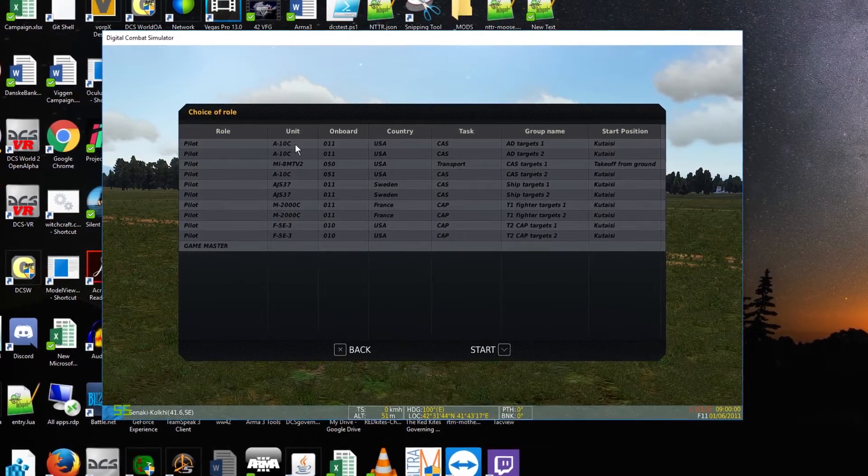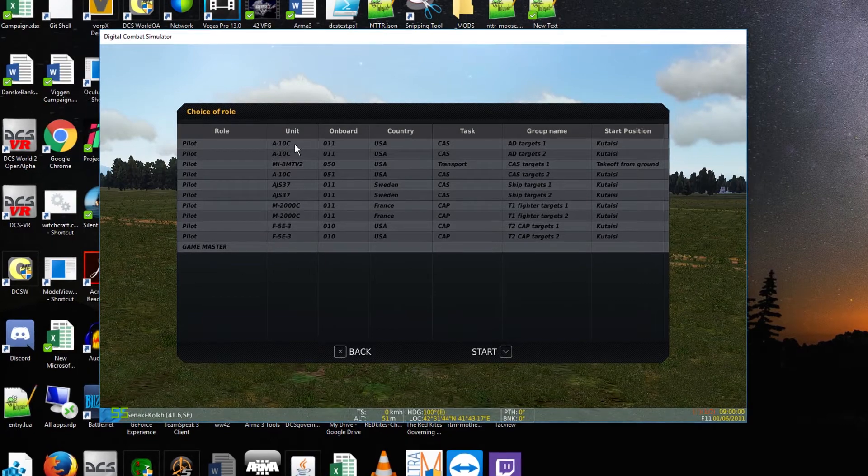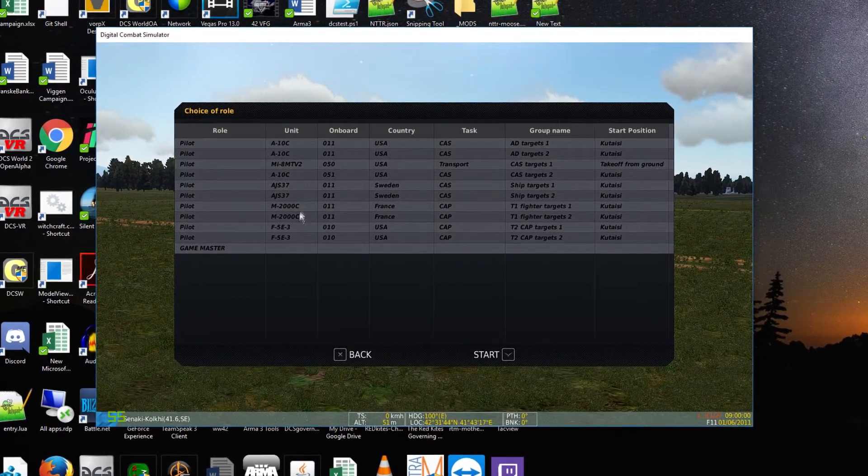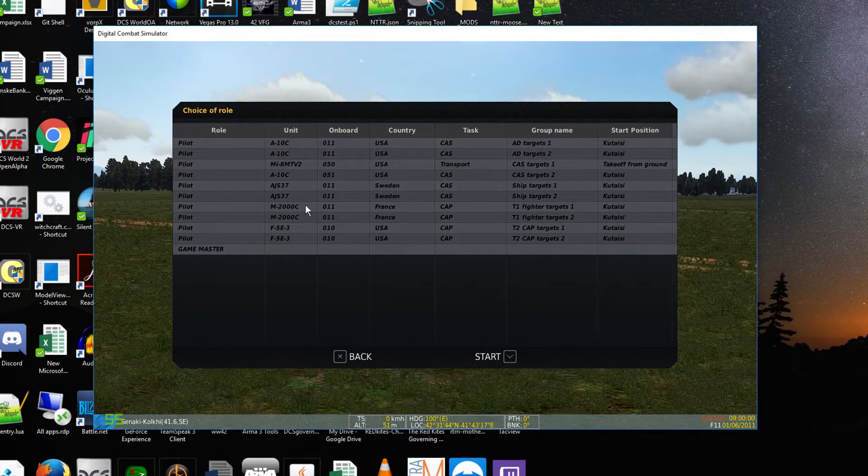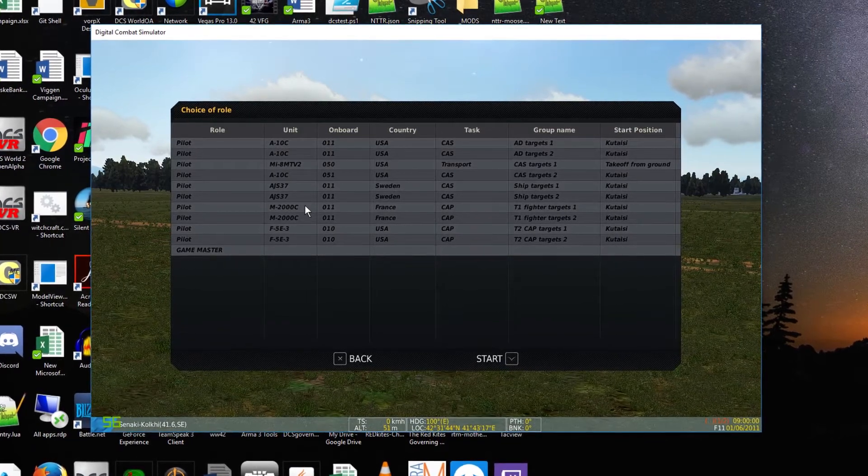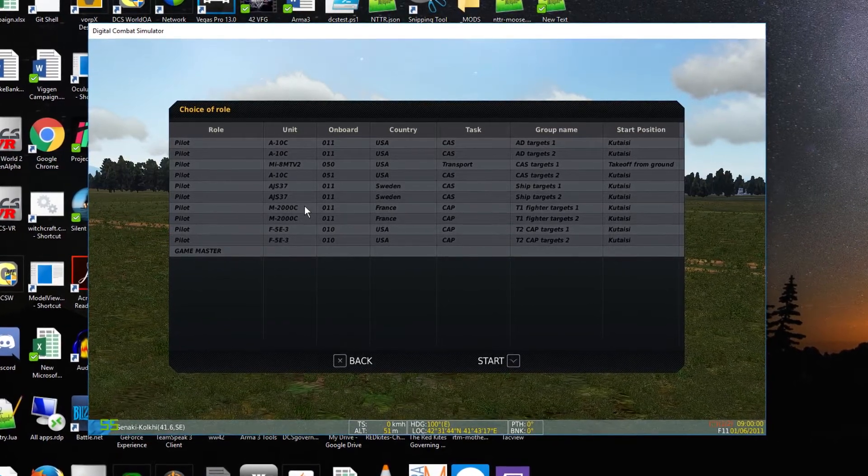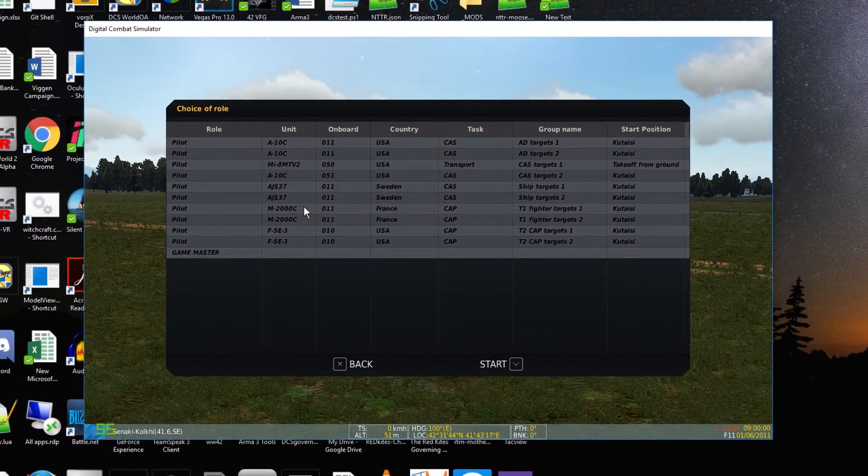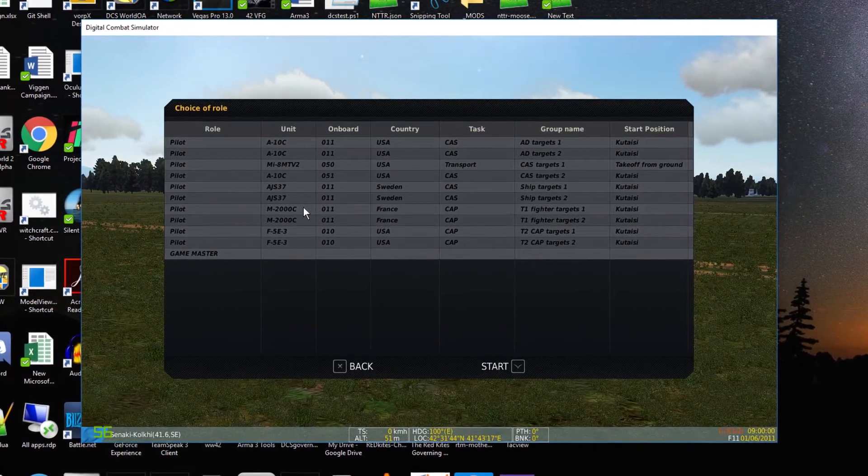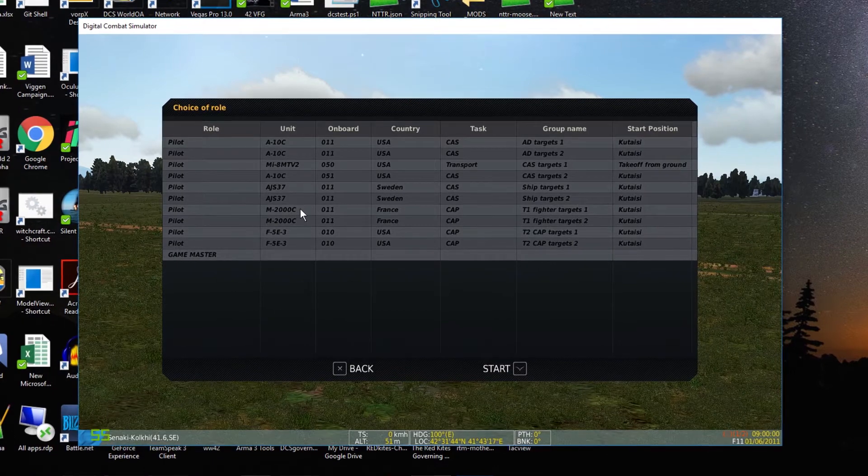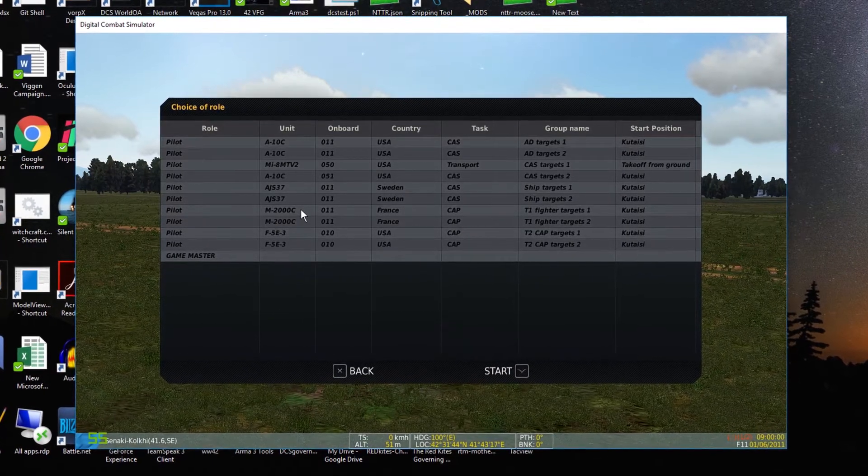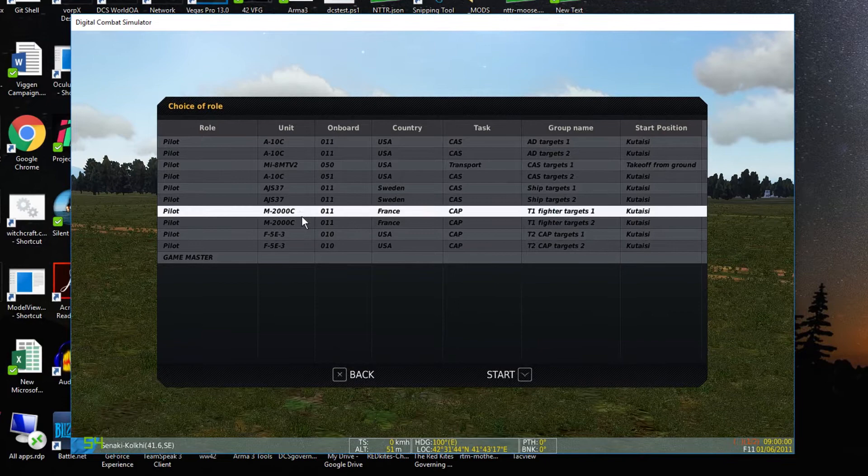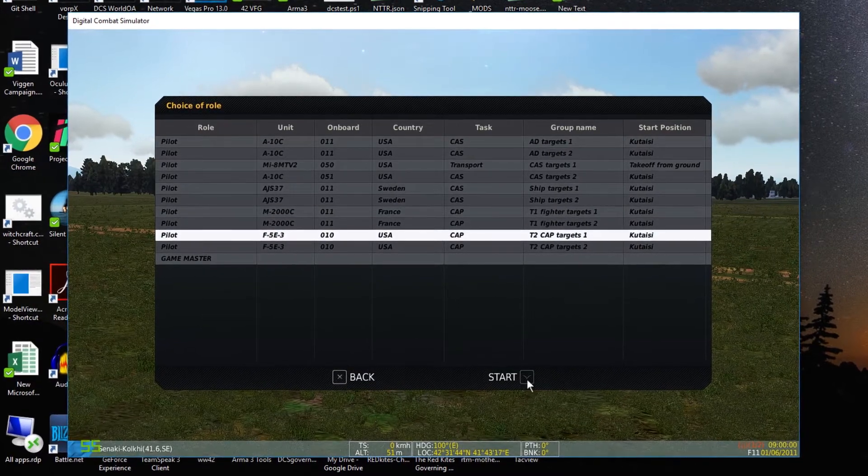The reason this is useful is if you play a lot of multiplayer, you may have noticed that some of your friends turn up and you haven't scaled your game to have the correct units, and there's nothing you can do about it when the mission runs.